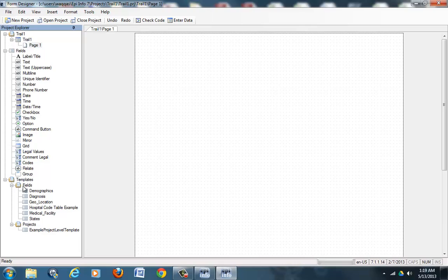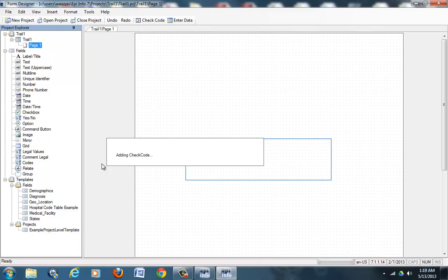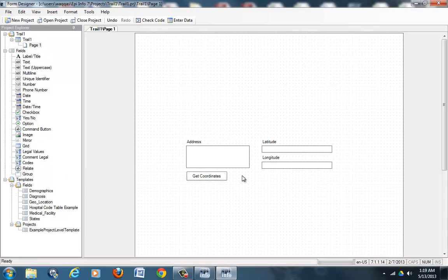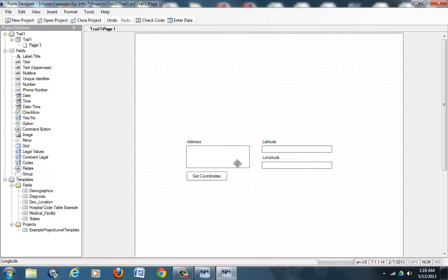Under fields there will be geolocation. You will just drag it out—literally just click on it then drag it out. Once that happens, remember it will not let you enter data, so you need to click on Enter Data.